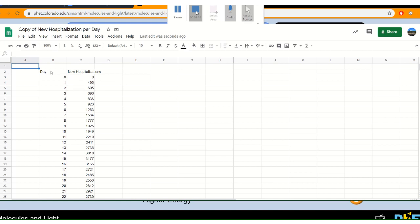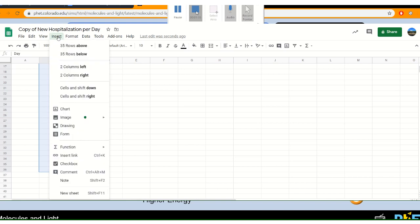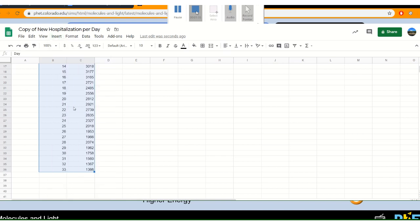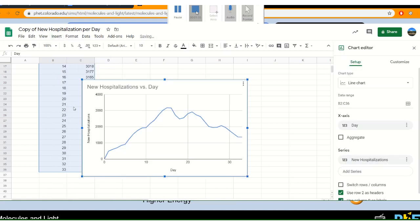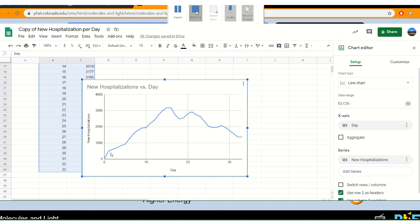To make a graph you're going to select your data by dragging and selecting it all. Then go to insert, chart, and Google Sheets basically fills out everything you need to know. It gives you the title of the chart, the y-axis title, the x-axis title, your scale, and it fills in your graph for you.